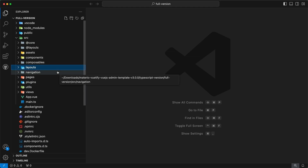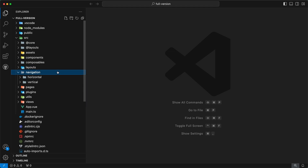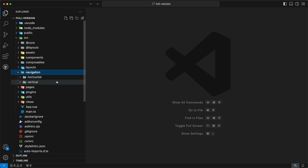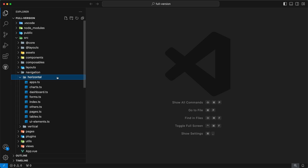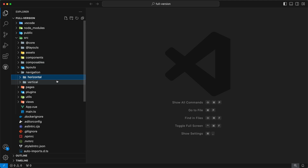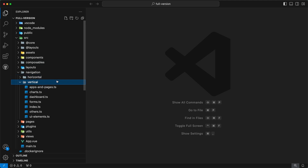We have the next directory, navigation. In this directory we have defined all the menu items for our admin template. Inside, you can find two subdirectories: horizontal and vertical. All the menu items for the horizontal menu are defined in the horizontal directory, and all the menu items for the vertical menu are defined inside the vertical directory.